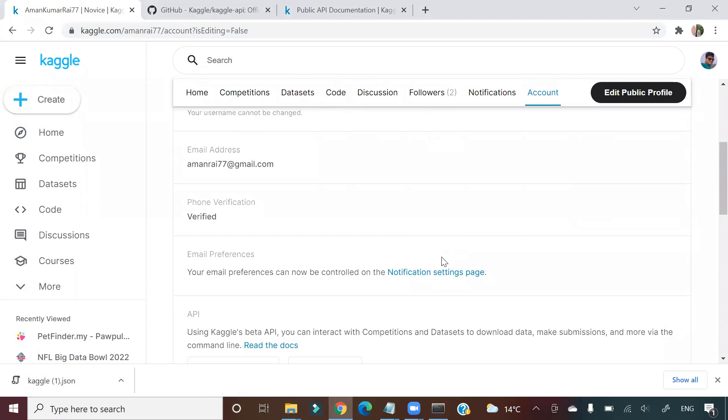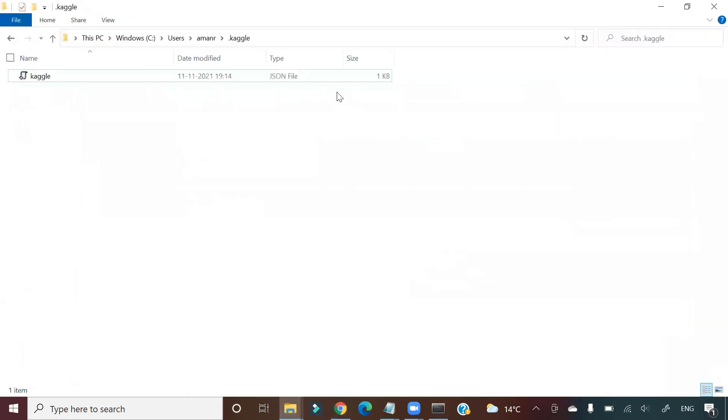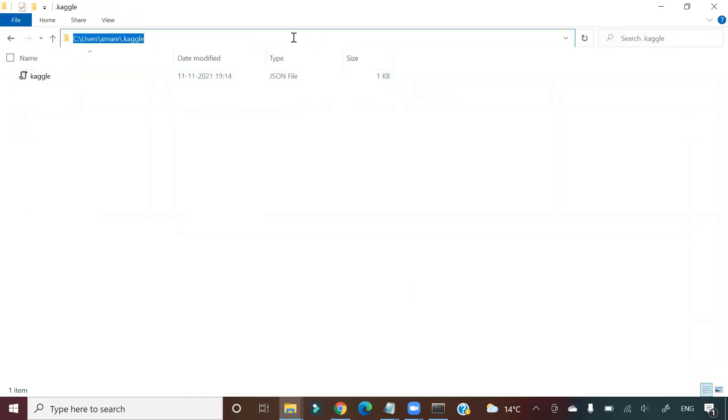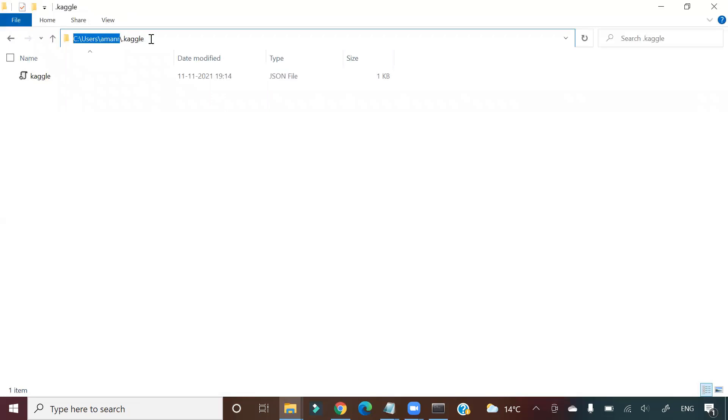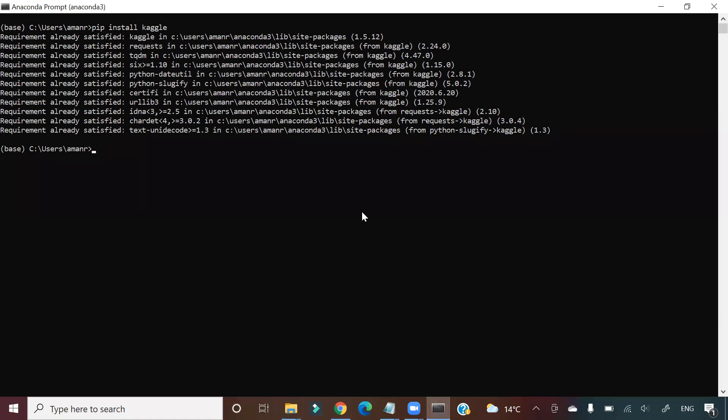That directory is, if you see here, users/amanr/.kaggle. So in amanr—in my case it's amanr—is my home directory. In your case it can be something else, your name. There will be a .kaggle folder. In that .kaggle folder you have to take that JSON and put it there. That is step 2. Once you do step 1 and step 2, then you should be able to run some commands here.